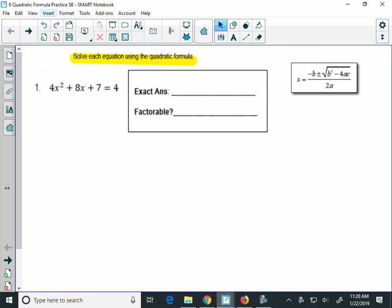Alright, so this is practice video number 1 for the quadratic formula, covering problems 1, 2, and 5 on this practice worksheet.